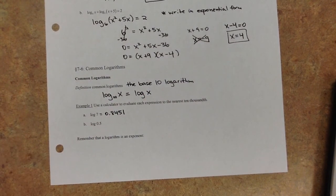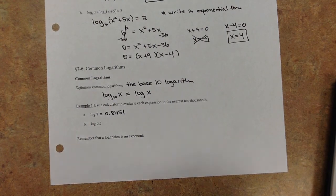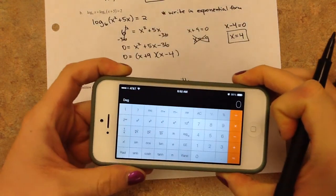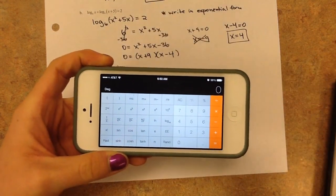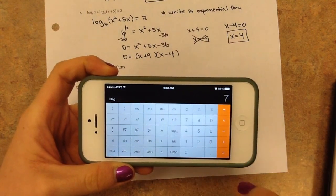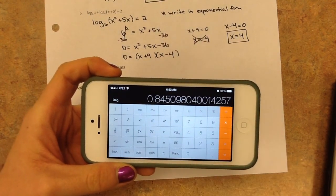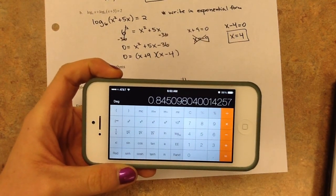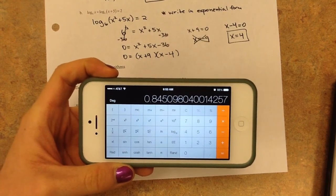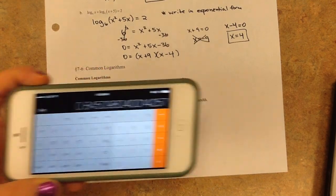Rounding to the nearest ten-thousandth, that's 4 decimal places. On your iPhone or another scientific calculator, you hit the 7 first and then hit that log button, and it gives the exact same answer. We can round it to 4 decimal places just like we did with the other one.